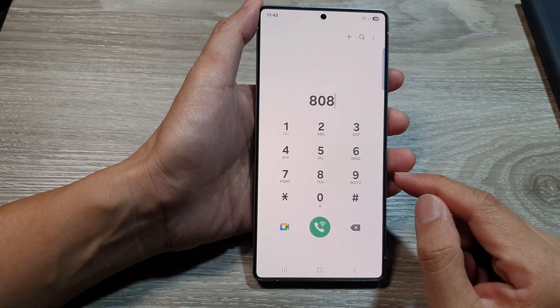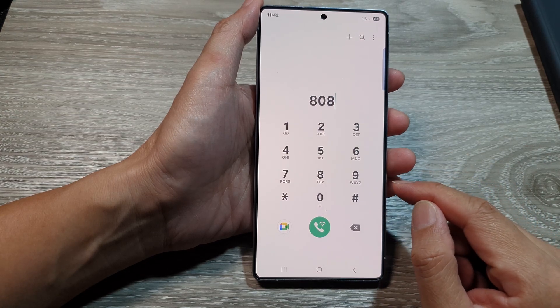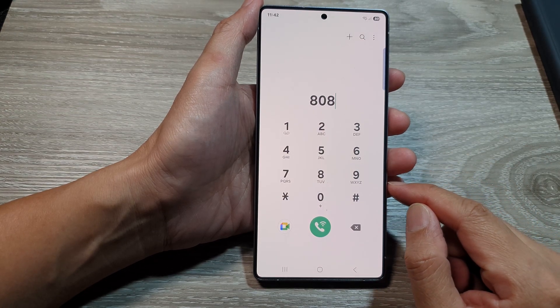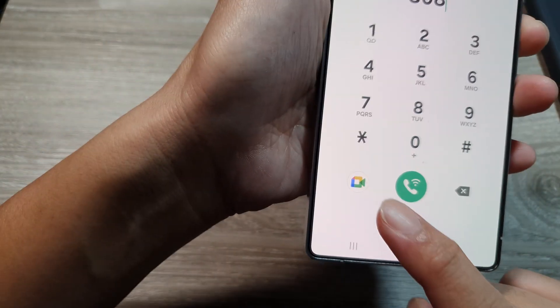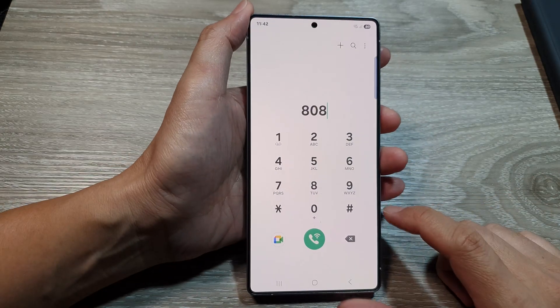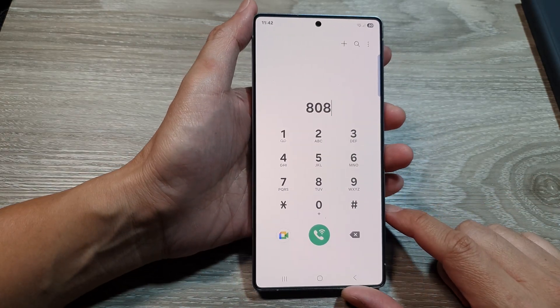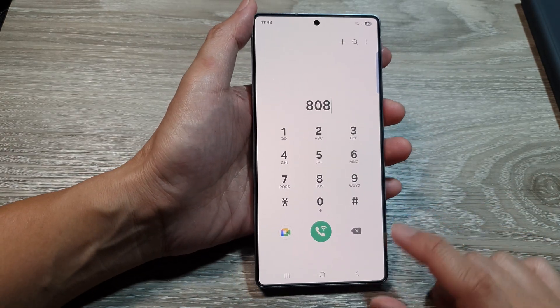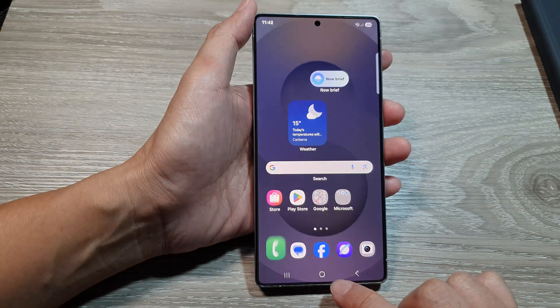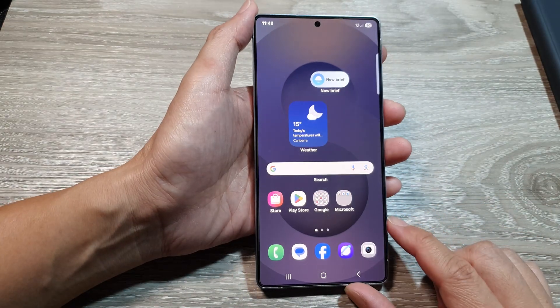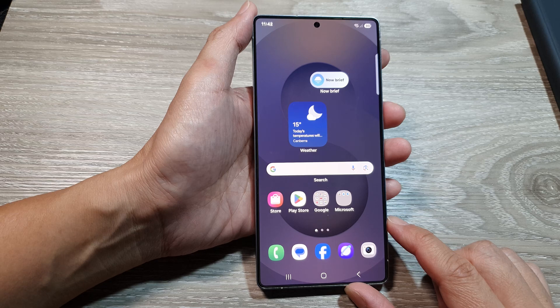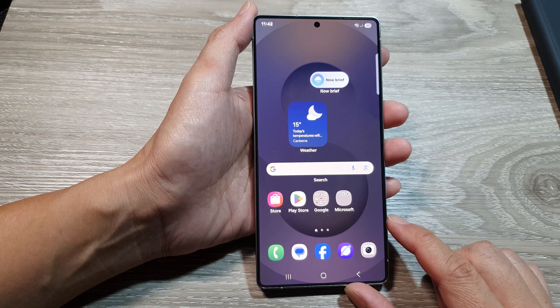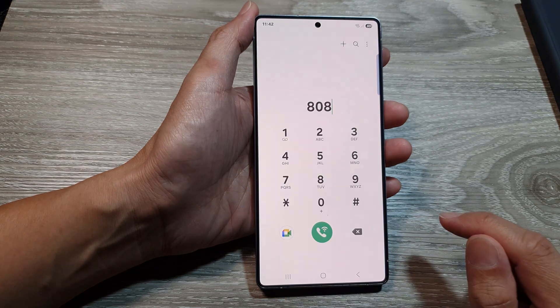In this video we're going to take a look at how you can make a video call on the Samsung Galaxy S25 series. First, tap on the home button to return to the home screen, and on the home screen open up the phone app.